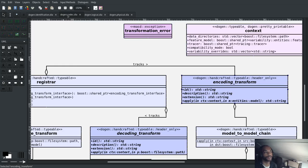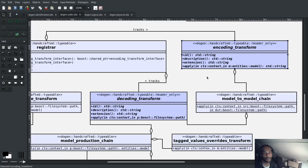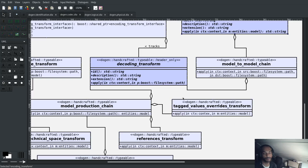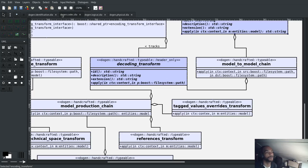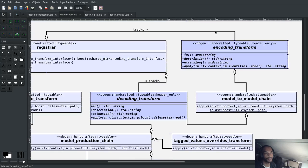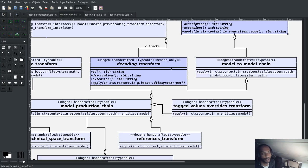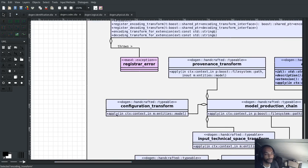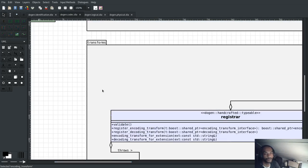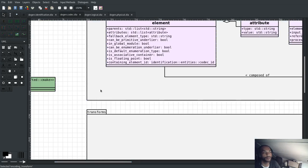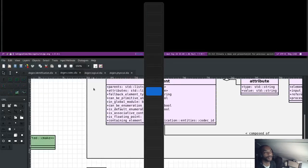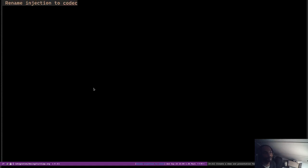So instead we decided to call it Kodak, which now is much more... I mean, it's not entirely in keeping with MD terminology. We haven't seen the name Kodak anywhere. But at least it's in keeping with the logic that the model has two responsibilities, coding and decoding. And it was a very easy thing to do. It was a very short story. It didn't take us too long. And it really cleaned things up.